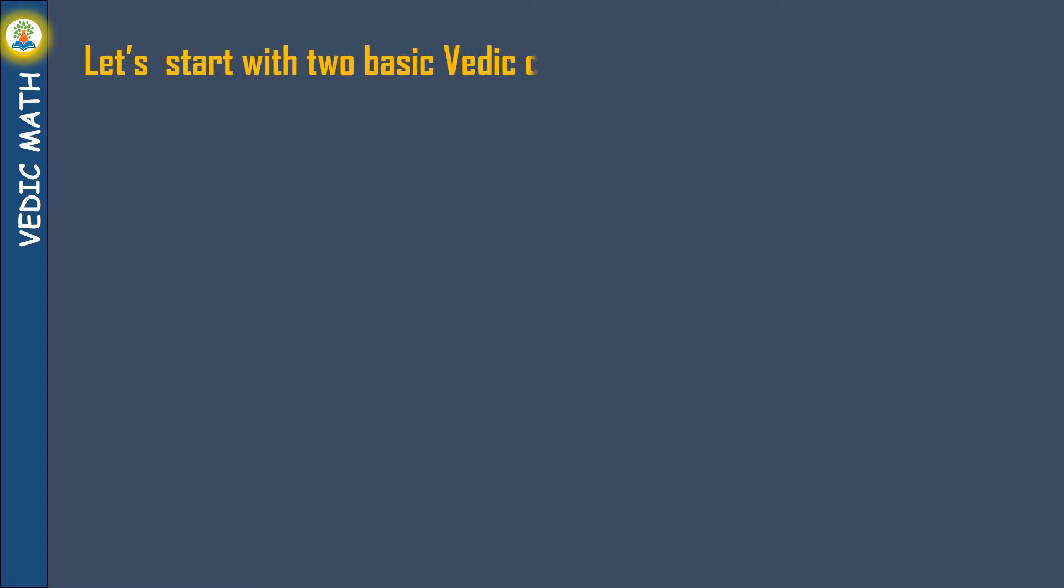Let's start with two basic Vedic concepts: BAYS and COMPONENT.